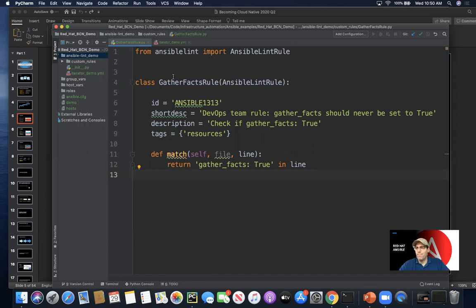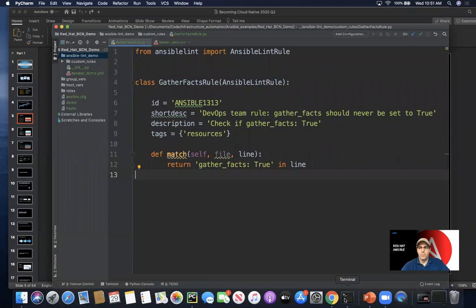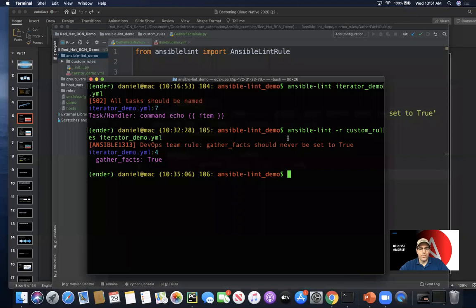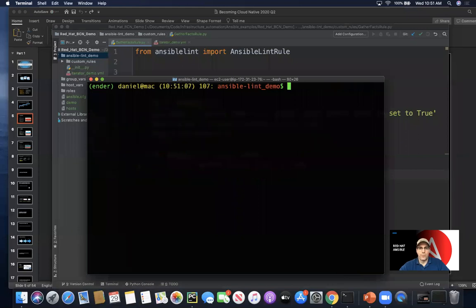In the first place, Ansible Lint comes as a module anywhere that you would install Ansible on a control node, typically. We can do a couple of things here. Let me clear the screen.